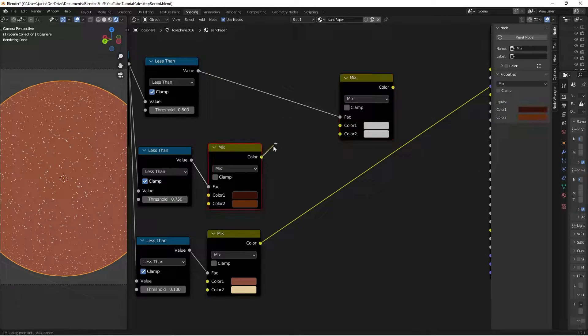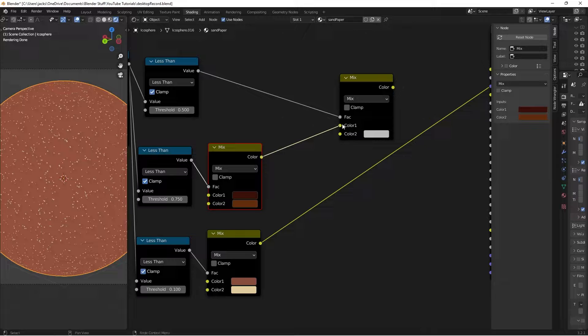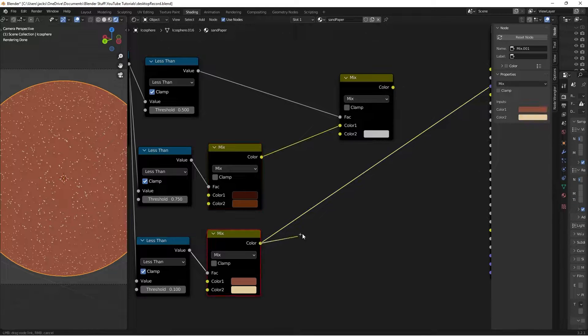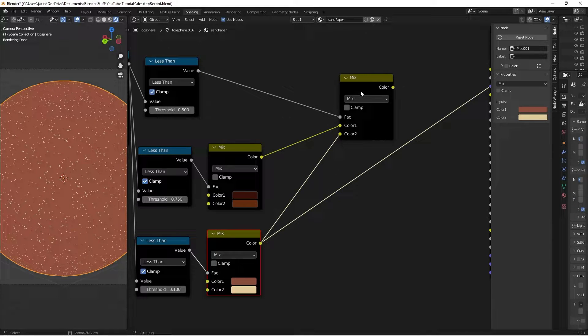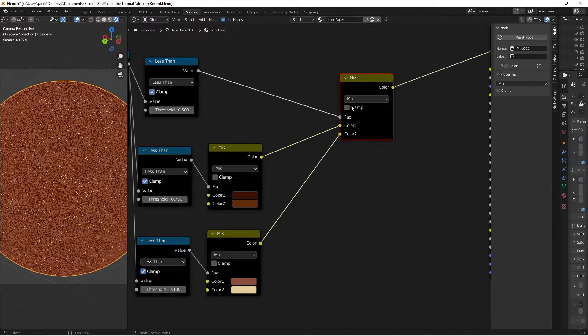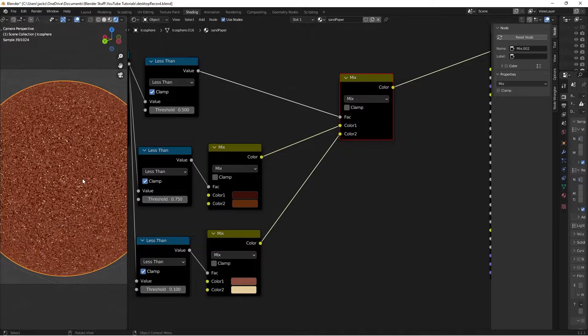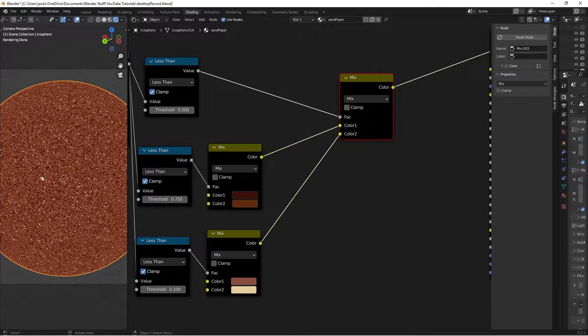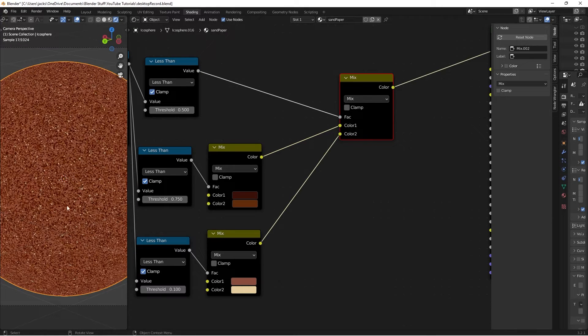Take the color from this one into color 1, and the color from this guy into color 2. And if we Ctrl-Shift and left-click, we can see that we now have our color.